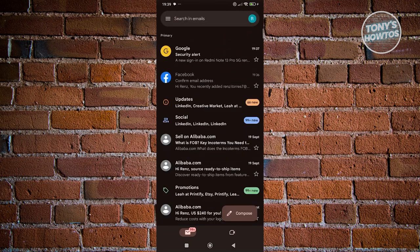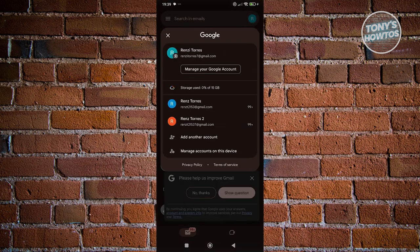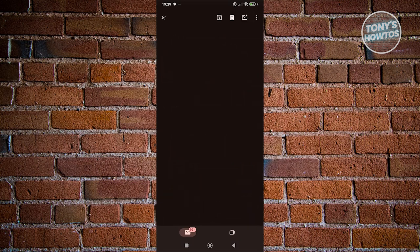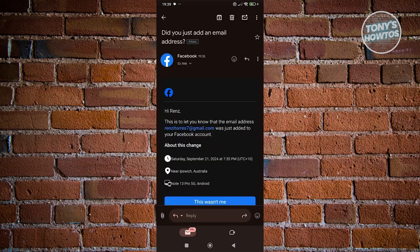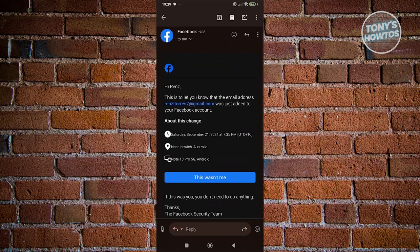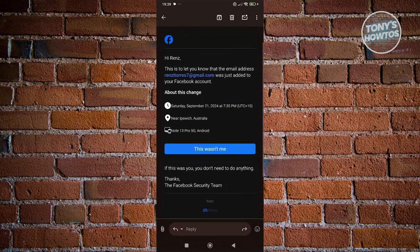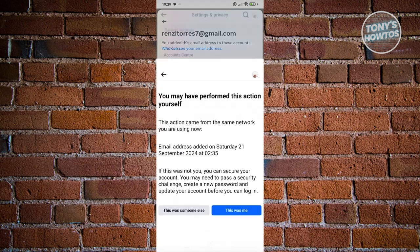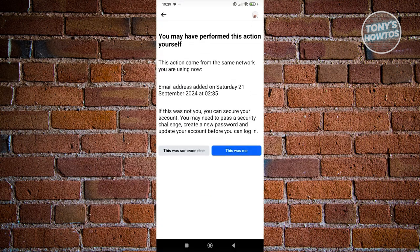Just to give you an example, I have my original email address here. It's going to say that the following email address has been added to your Facebook account. In this case, we just need to click on This Wasn't Me. It's going to say you performed this action yourself, as it came from the same network you're using. So you can answer the following here.